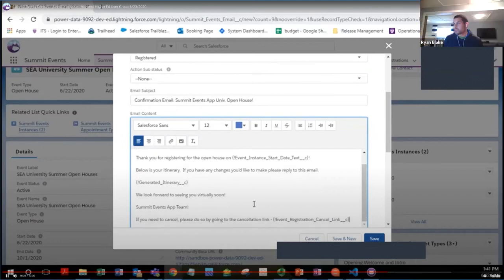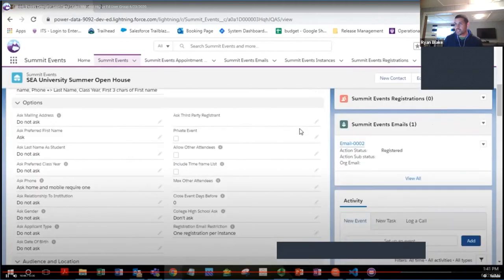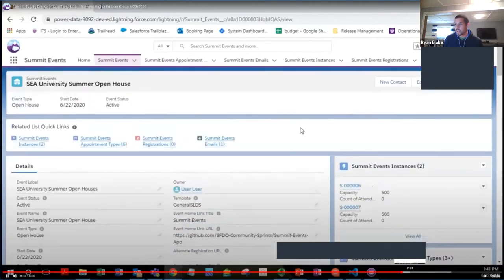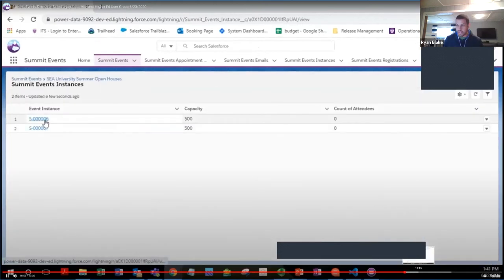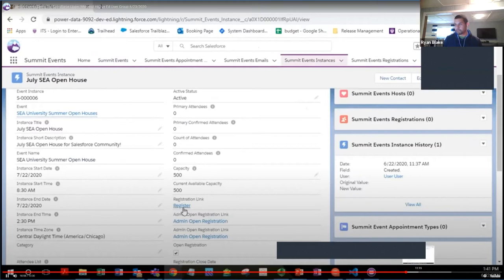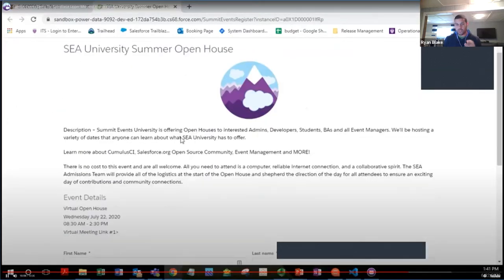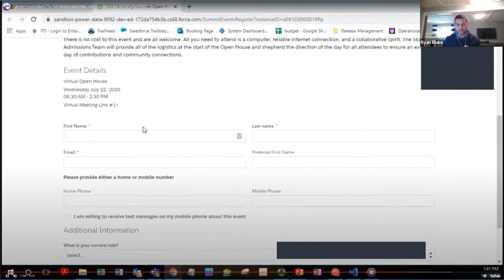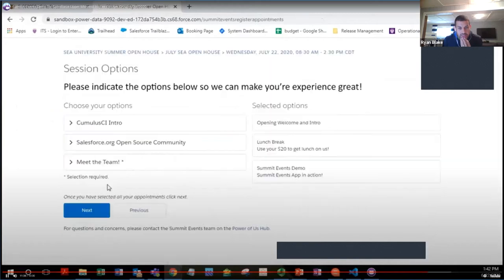Since you all experienced the front-end registration, I want to show what then gets built out on the back end. This goes through the registration you all did — there are always different ideas and developments for how this works.